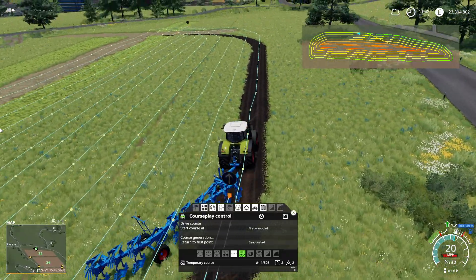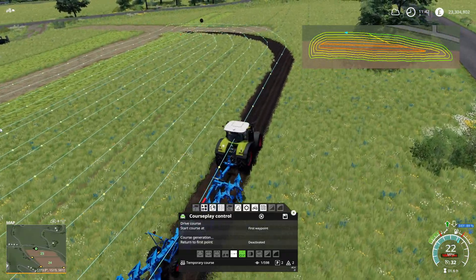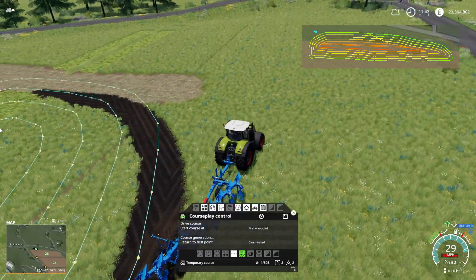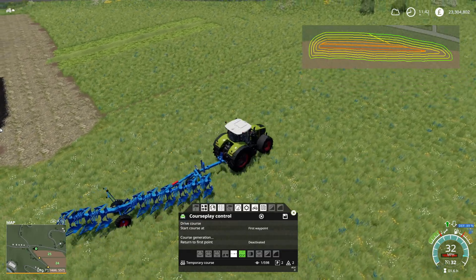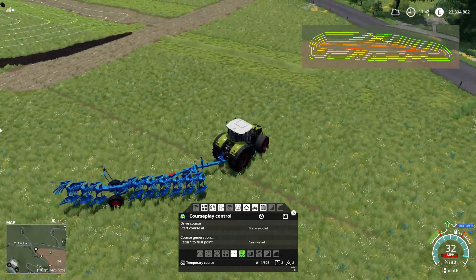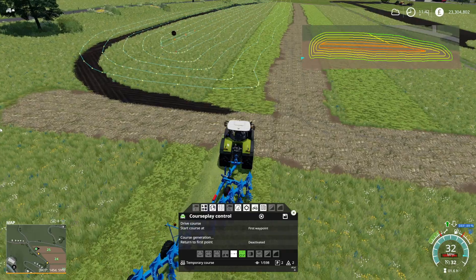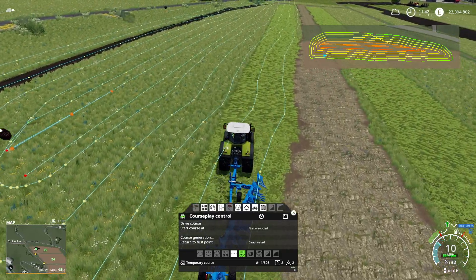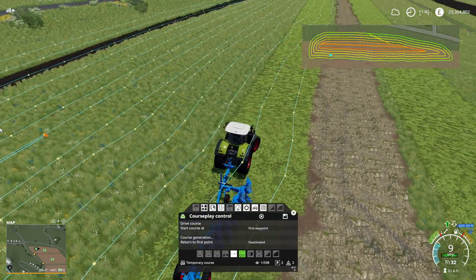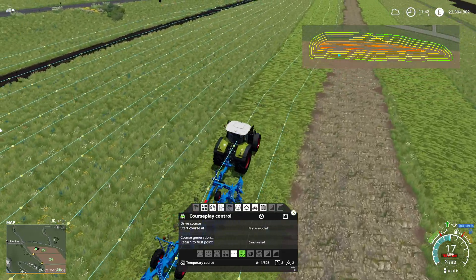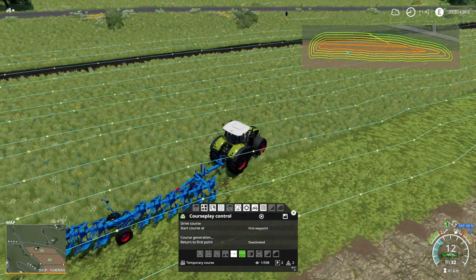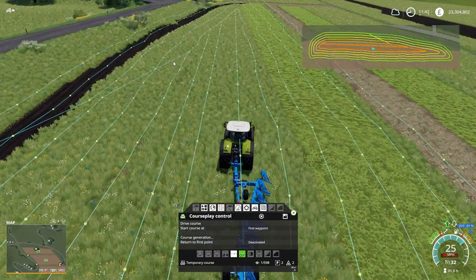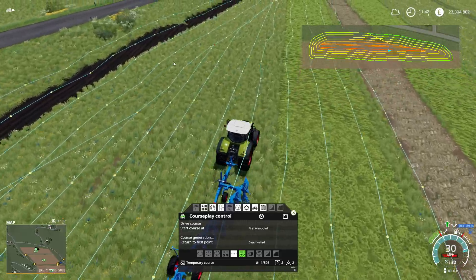We're not taking the whole end of the field because I've painted over the end where field 25 actually ends further over. But I think you get the basic idea — as long as you do one pass with the plough that meets each end of the field, you should get your course done. Then CoursePlay can plough the rest of this field and it will create the field for me.